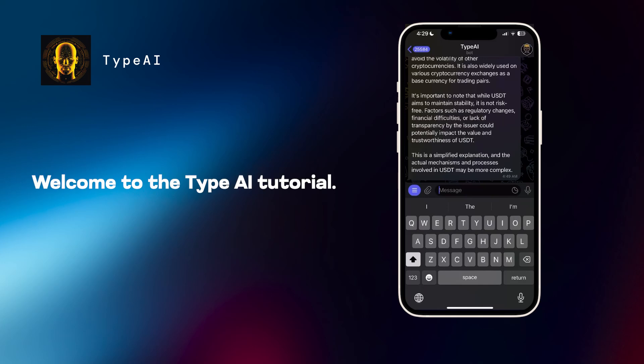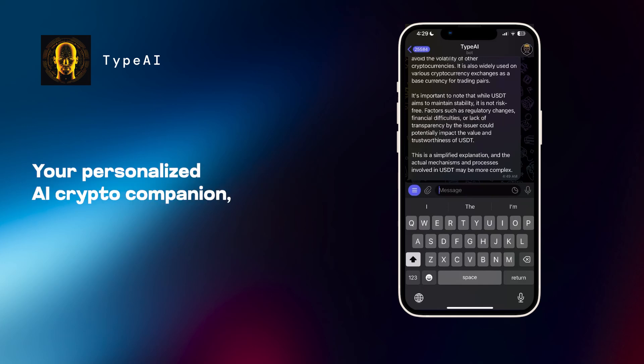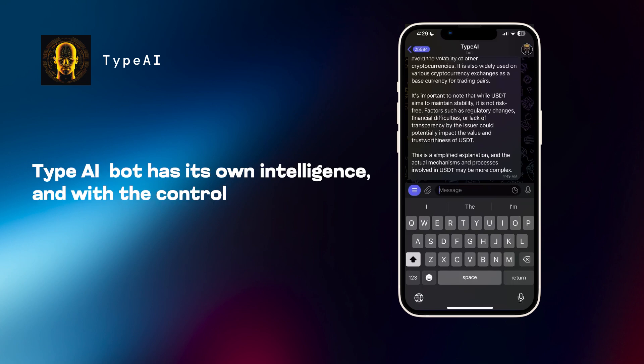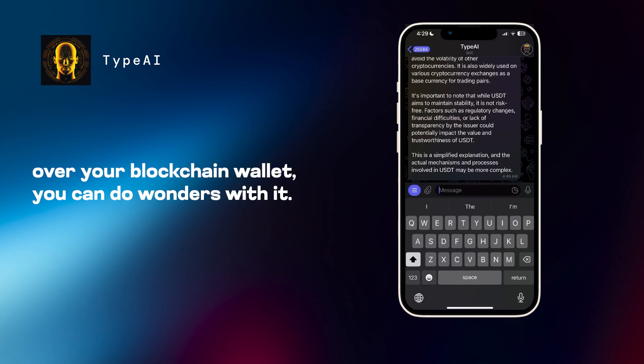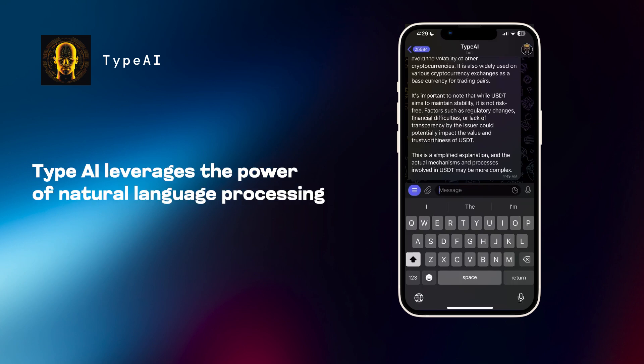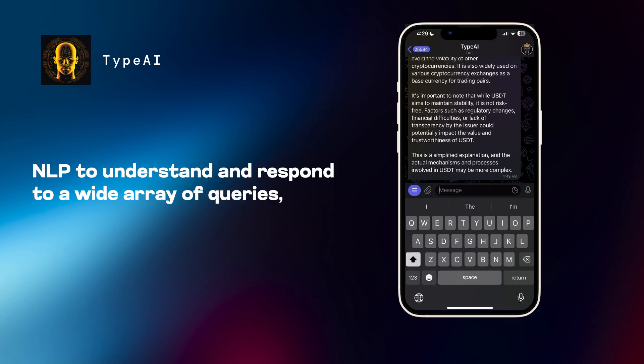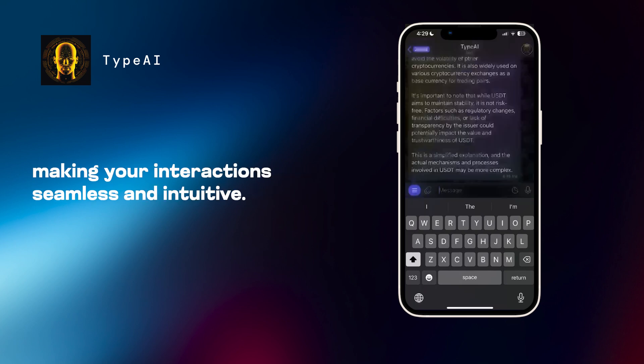Welcome to the Type AI tutorial, your personalized AI crypto companion. Type AI bot has its own intelligence and with control over your blockchain wallet, you can do wonders with it. Type AI leverages the power of natural language processing, NLP, to understand and respond to a wide array of queries, making your interaction seamless and intuitive.